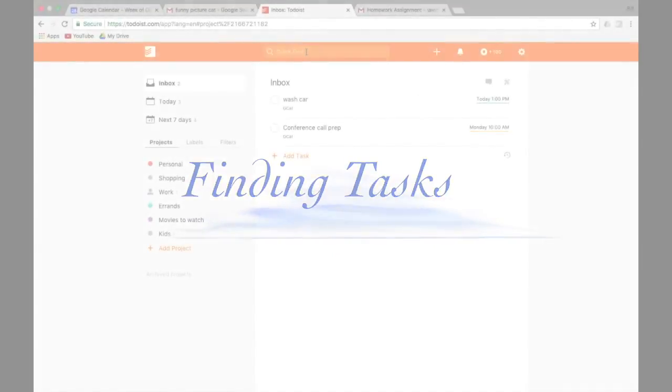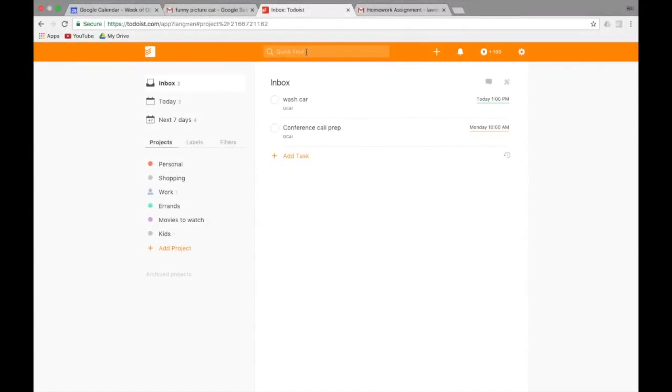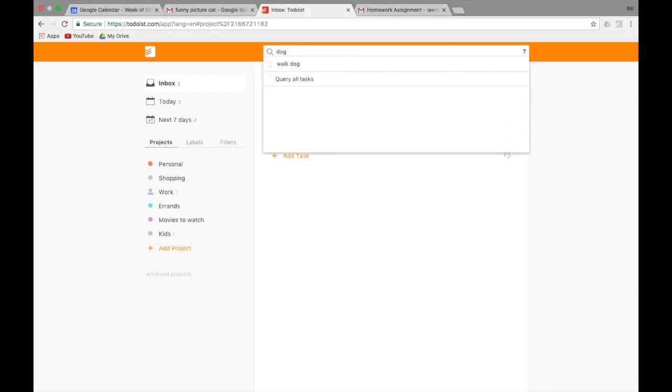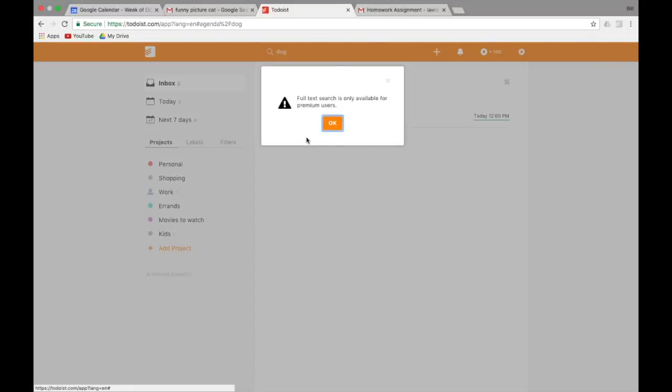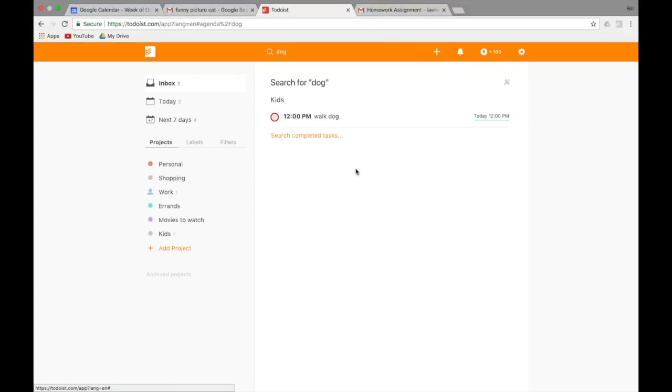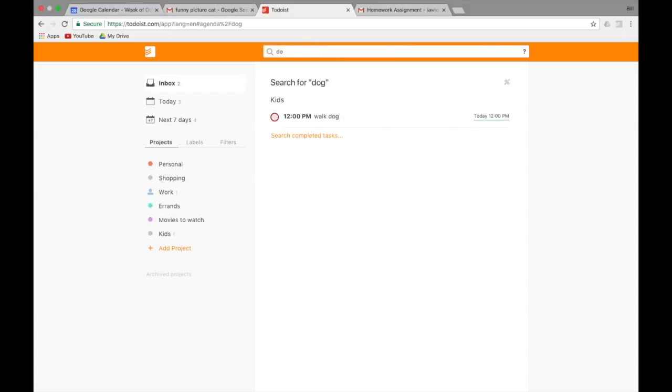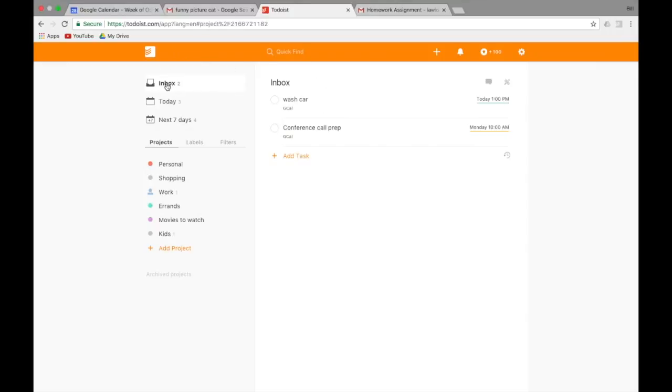Now let's say we want to do a find, because if I know you, you're going to have a ton of tasks in here really quick. So let's say we want to find something. I'm just going to type dog and boom, there is a task about dogs today. Oh, the kids still have to do it today at 12 o'clock. That's all right. We could also search completed tasks and, oh, only for premium users. Alright. So tasks coming up, we can still search on the free version. That's cool. To get out of here, we'll just go back to inbox.